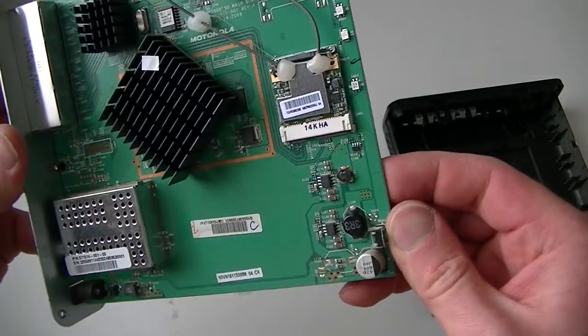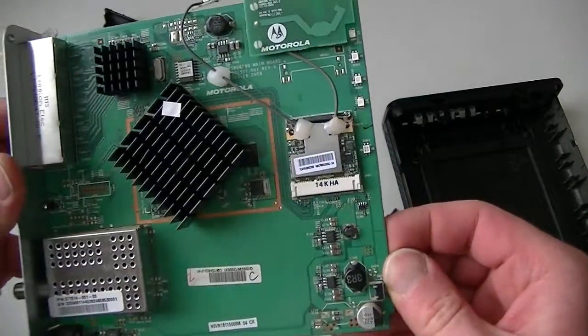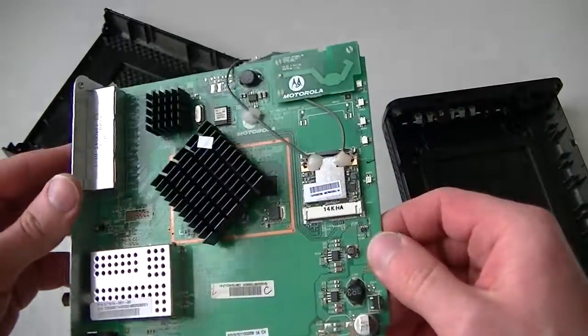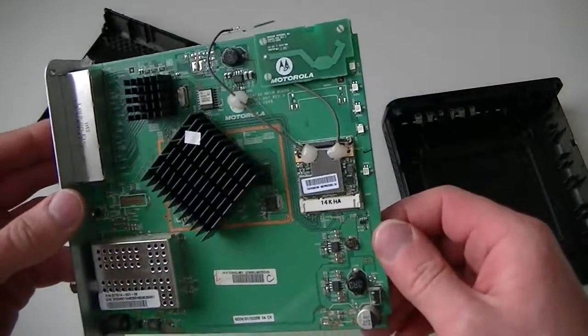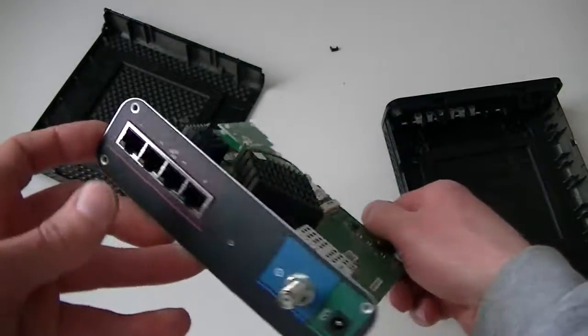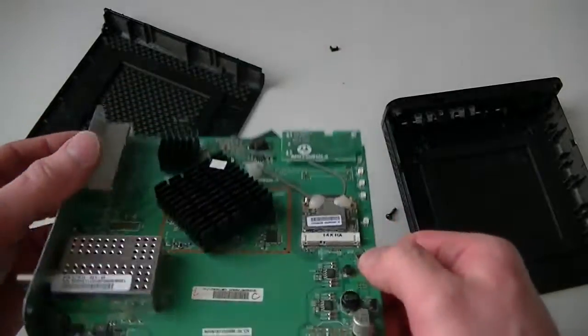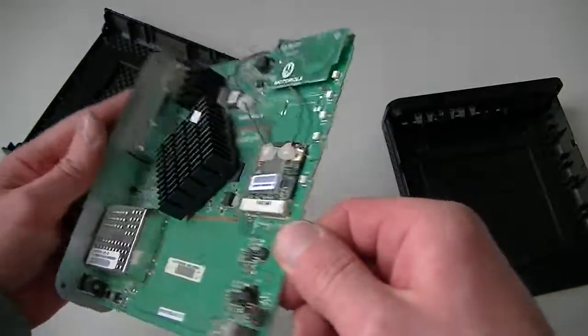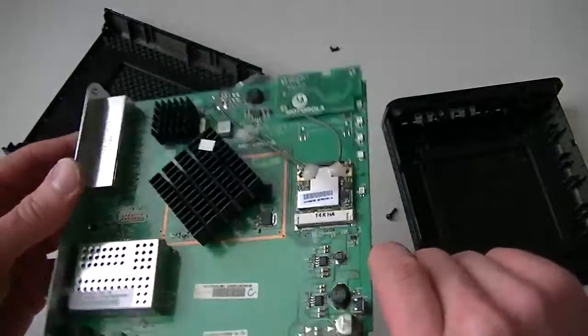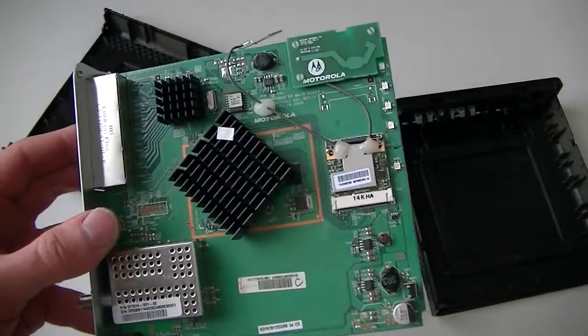So yeah guys, this is going to be the end of the video. Subscribe to my channel. I'm going to have more teardown videos. I'm going to have more unboxing content coming up real soon. A lot of videos are going to be uploaded really soon, so I'm going to have a lot of unboxing and teardown. Thanks for watching, bye.